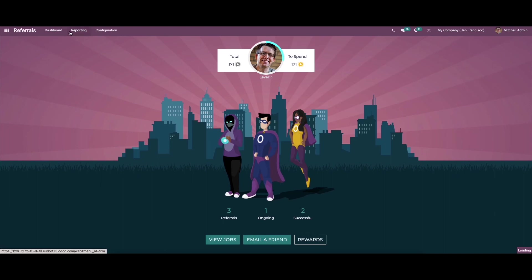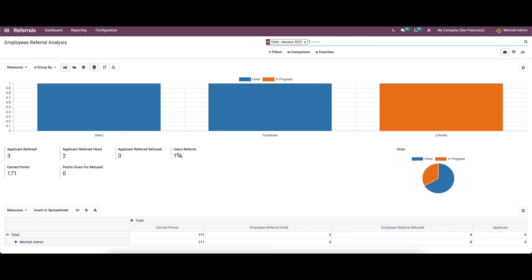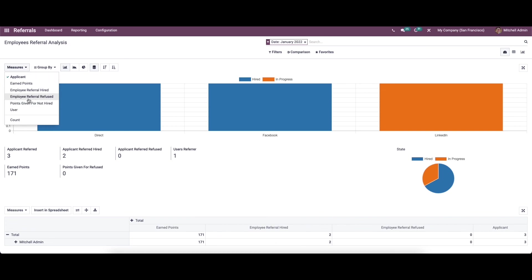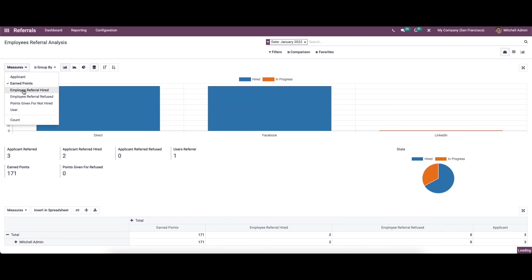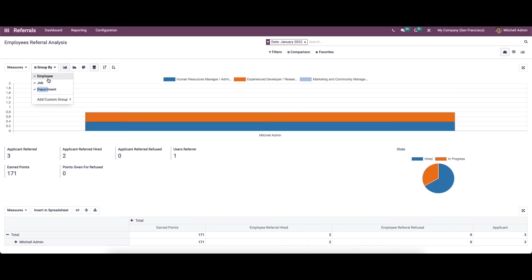Now let's move to the reporting section of the referral module. Here we can see details like number of applicants referred, number hired, and referral applicants refused. We can also see the earned points and the points given for refused applicants. The referral analysis can be viewed using different measures such as applicant earned points, employee referral hired, and so on, and we can group by employee, department, or shop.